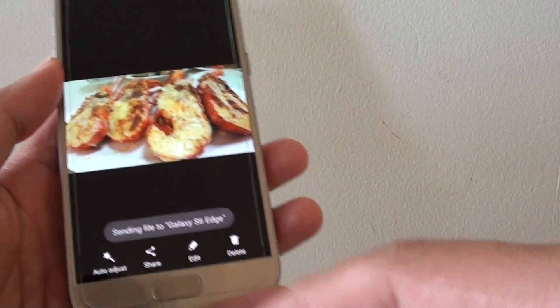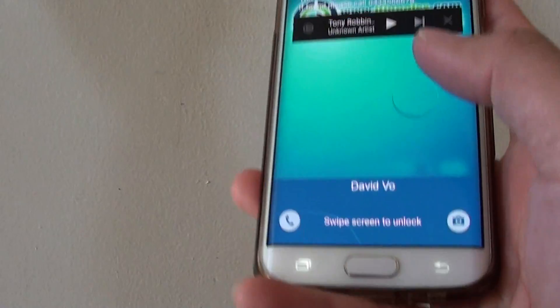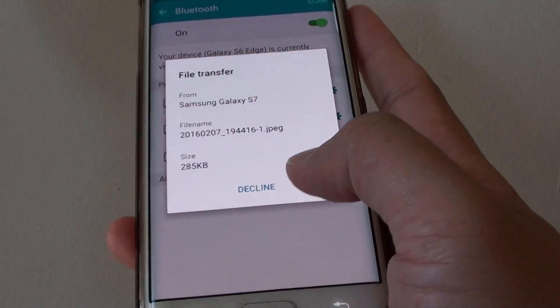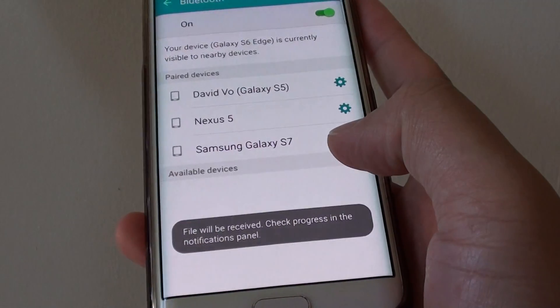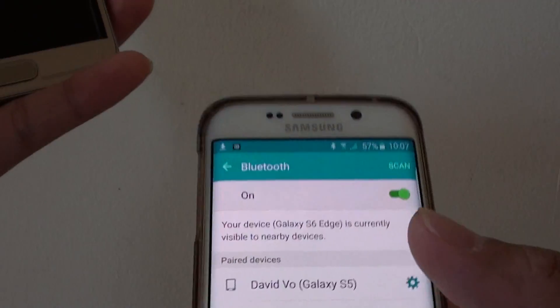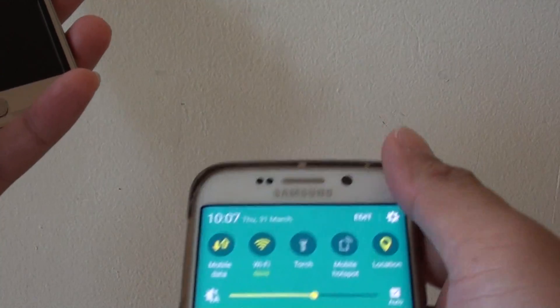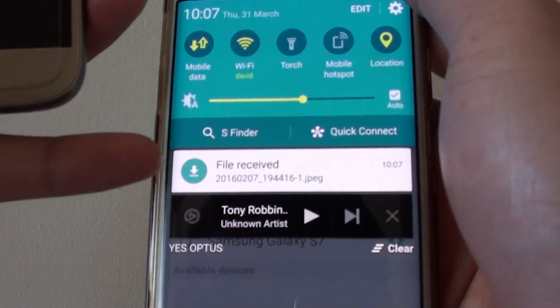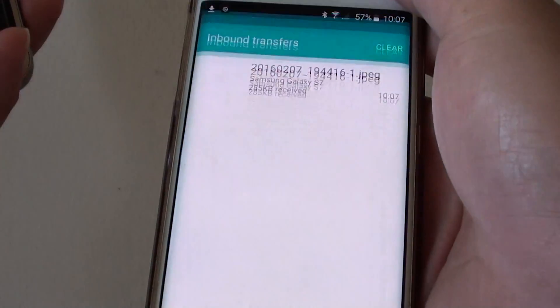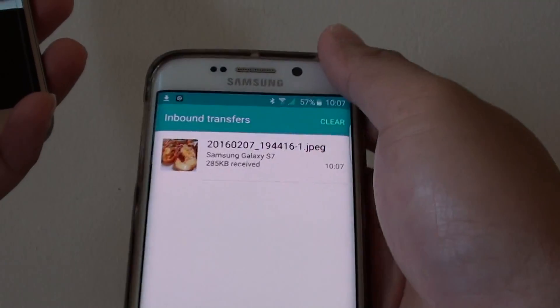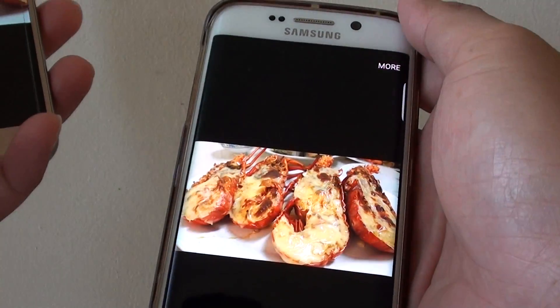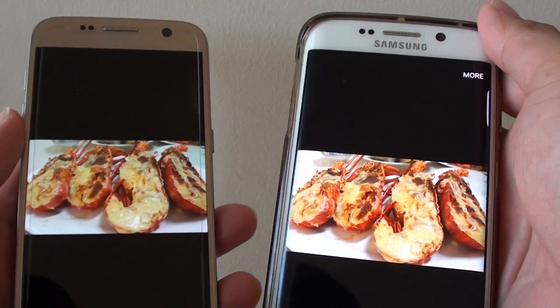So it says sending your file. Now on the device, I need to accept, so I'm going to tap on Accept, and the file now has been downloaded, as you can see at the top here. File received, and I can tap on it to open the file, and that's the file that I have just sent.